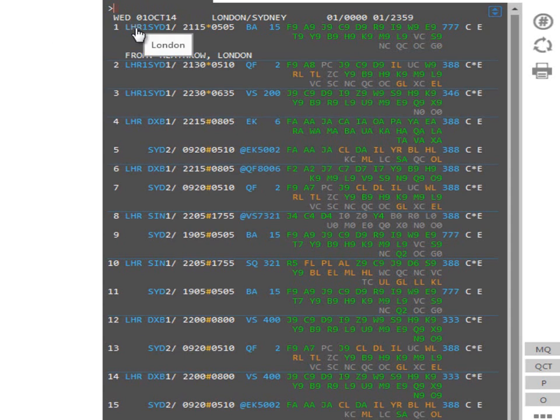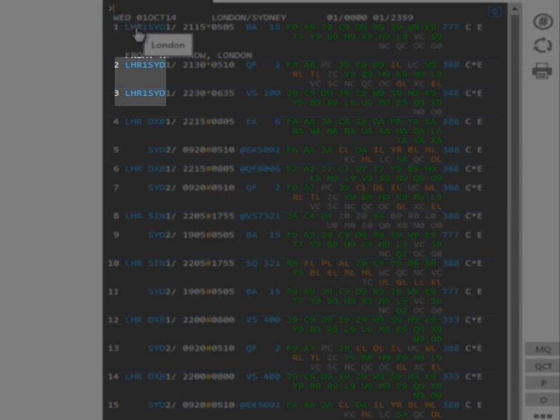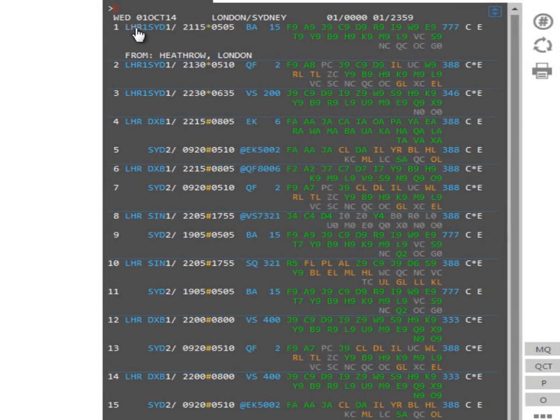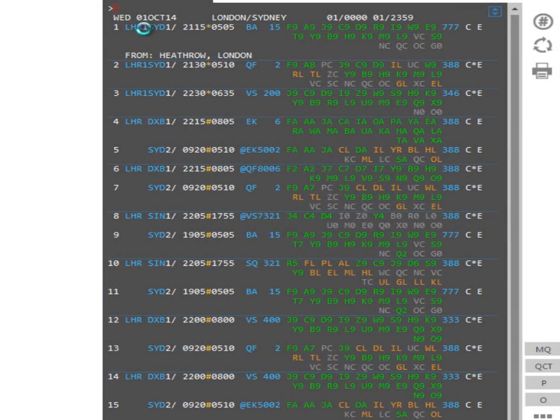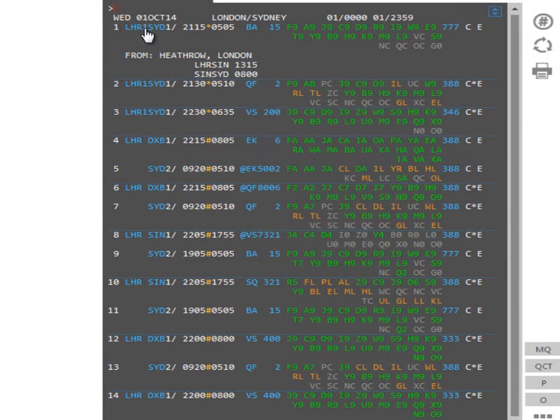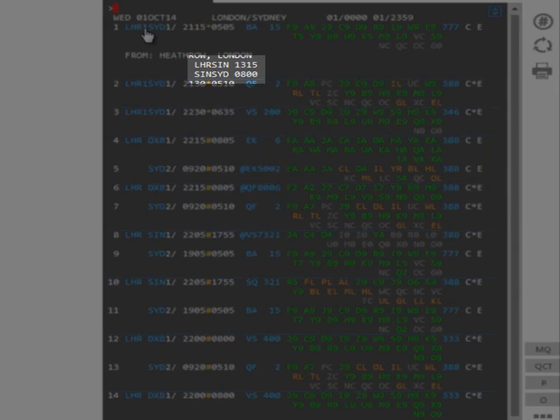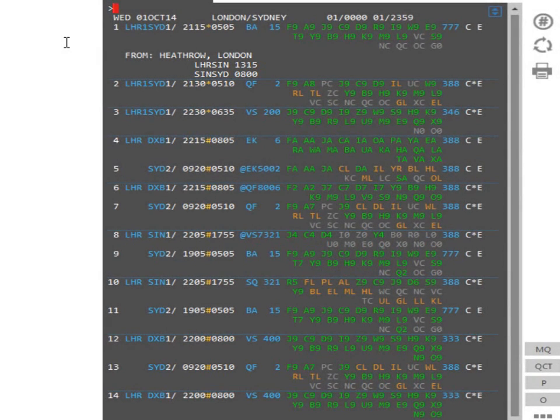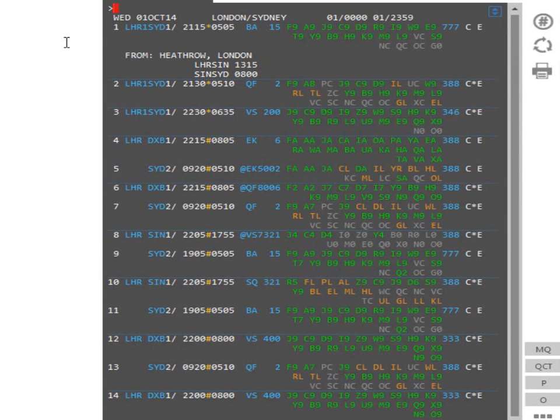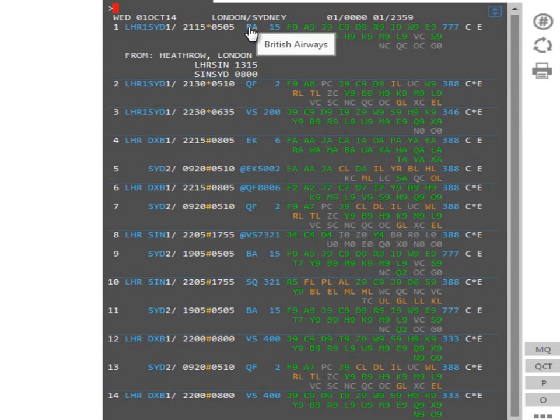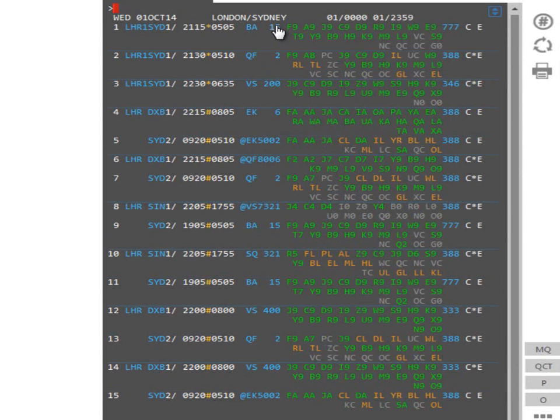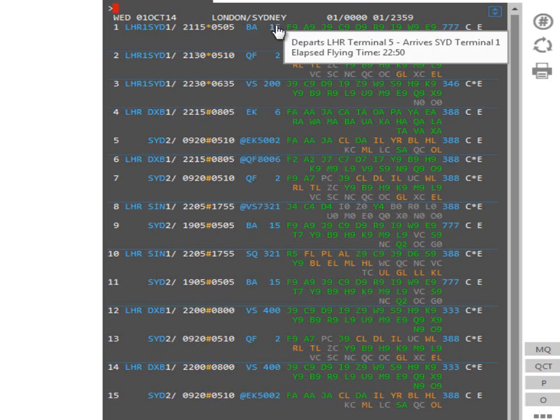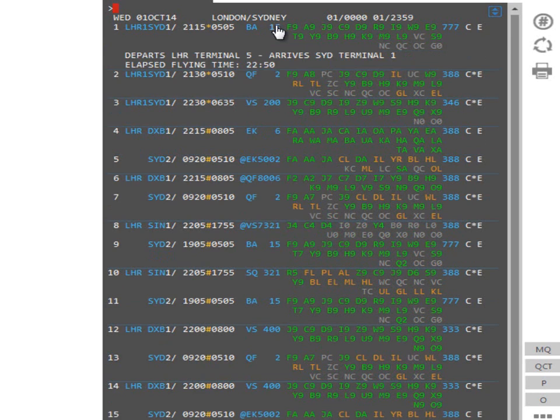A one between the departure and arrival points would indicate that the flight stopped somewhere. For more information, click on the one. You are now able to see where the flight stops, as well as the flying time between each of the departure and arrival points. Hovering the mouse over or clicking on the carrier code allows you to decode this.